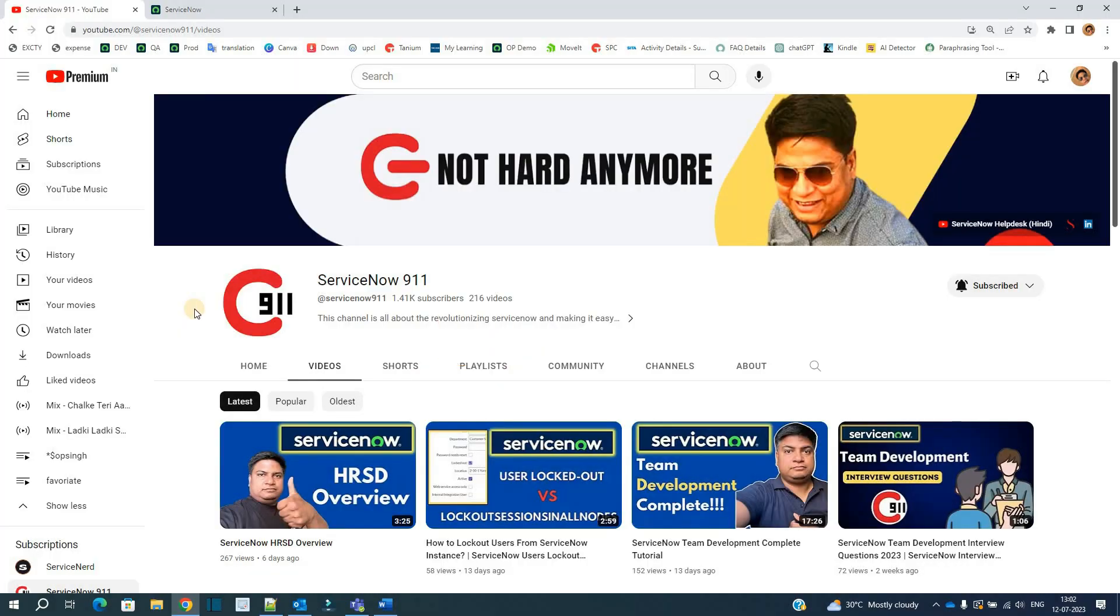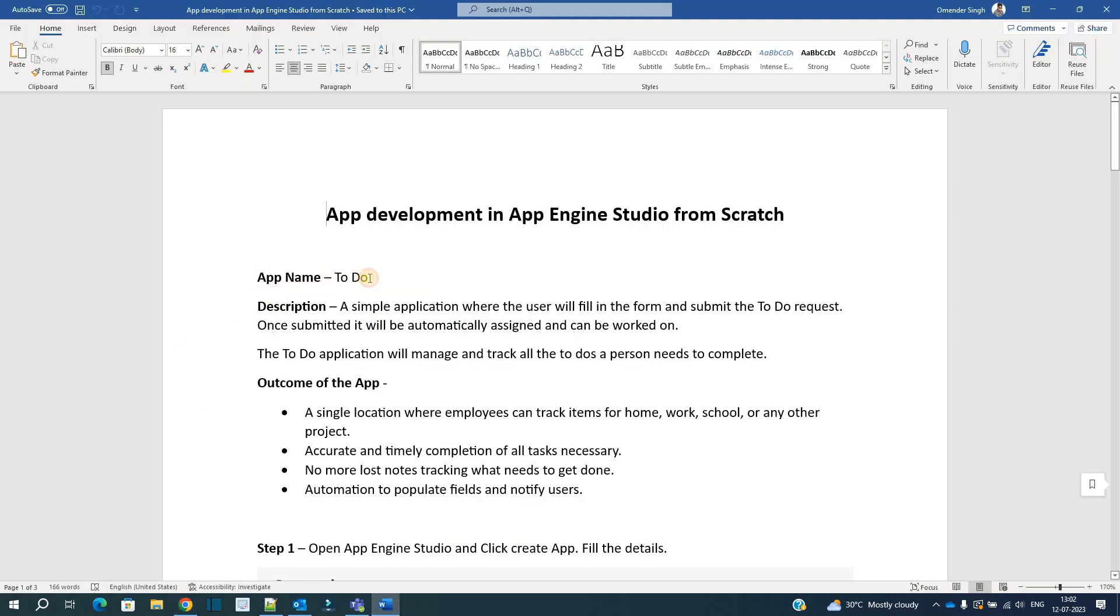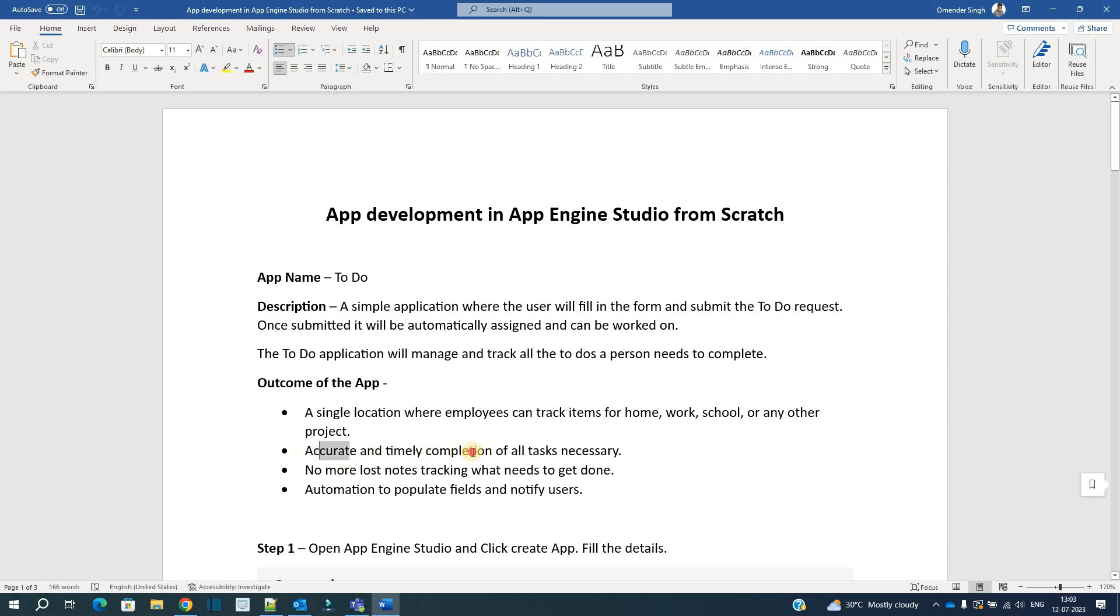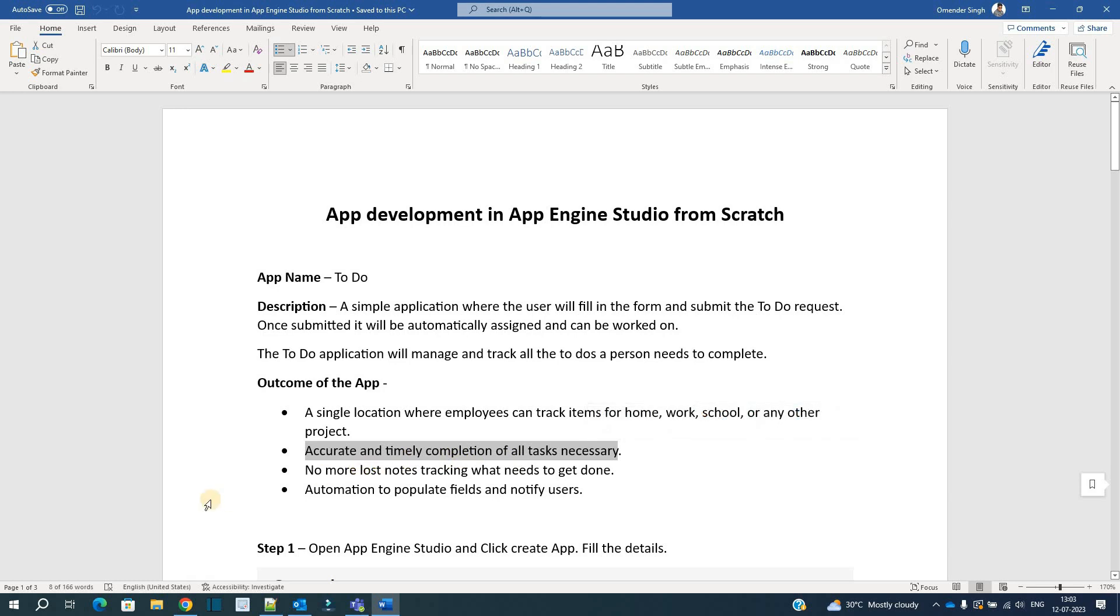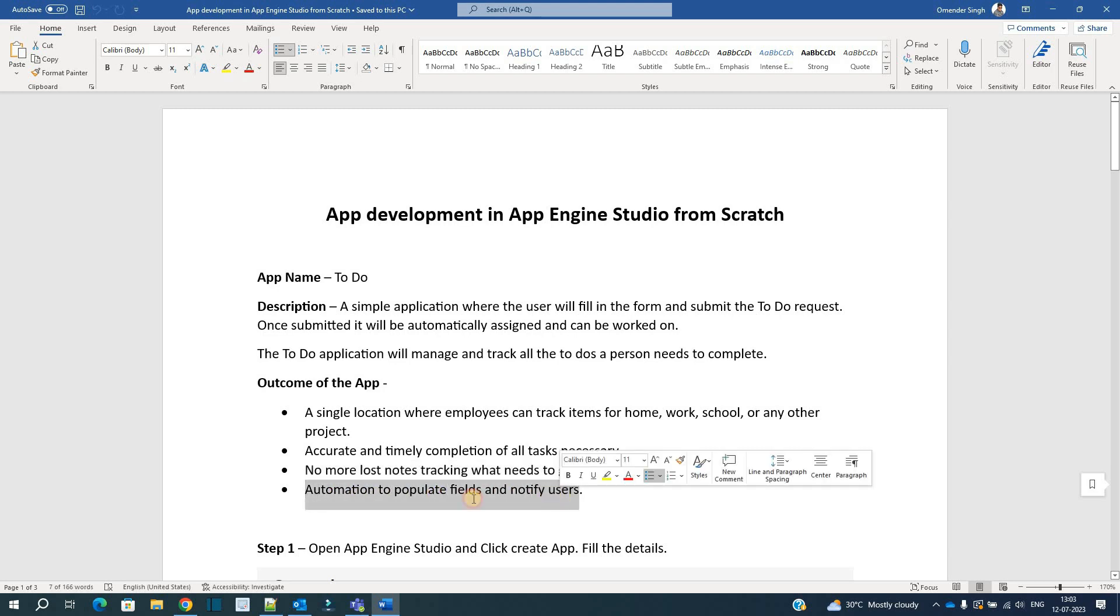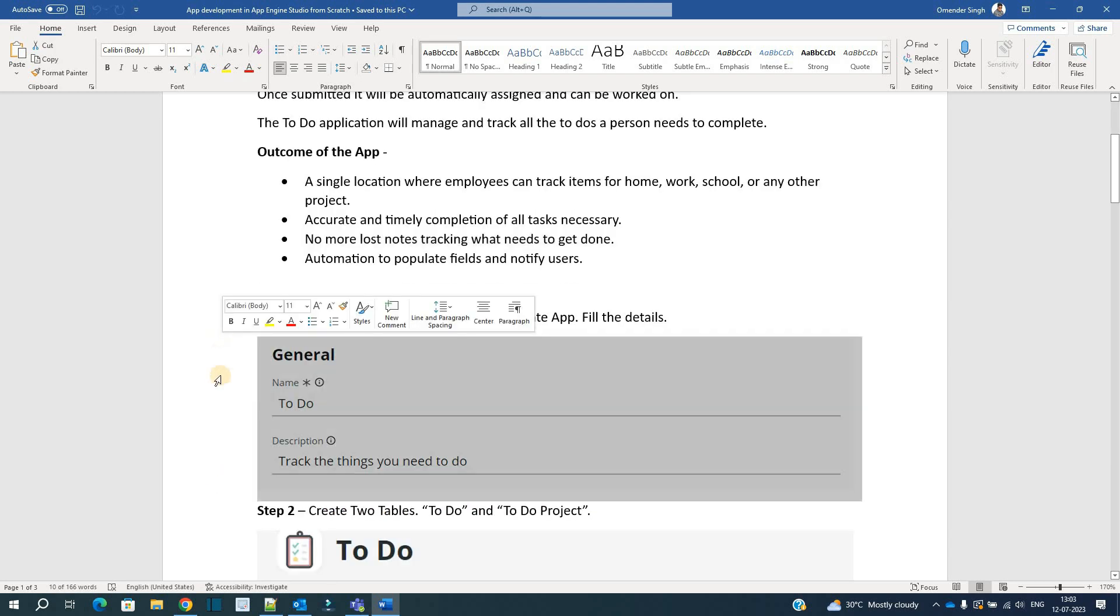Let me show you first of all the application which I have created. The application name is To Do. It is a basic application in which we have two tables. The user or requester needs to submit the to-do list and that to-do list will finally reach the person who is working on it and get assigned. We are sending notifications as well. You can see here the outcomes of the application: a single location where employees can track all items from home, work, or any other project. It is used for accurate and timely completion of all tasks which are necessary. All the notes can be kept easily here and it automatically sends certain notifications as well.